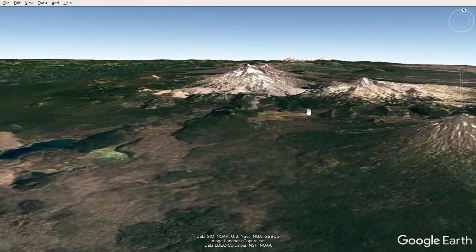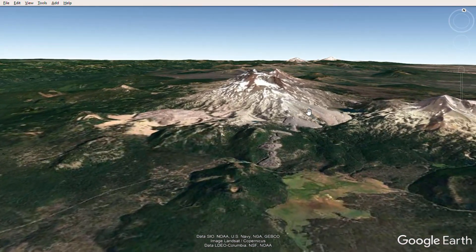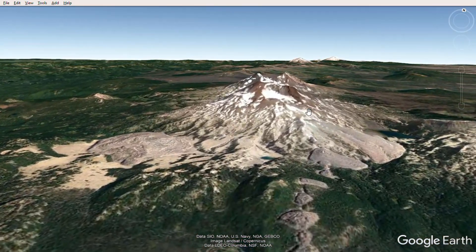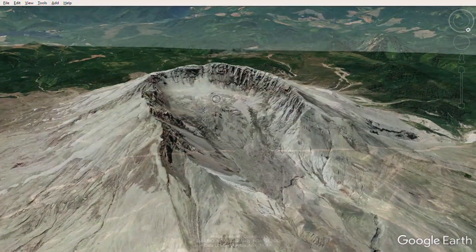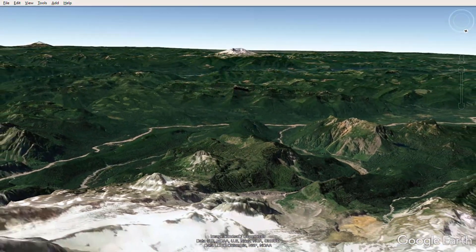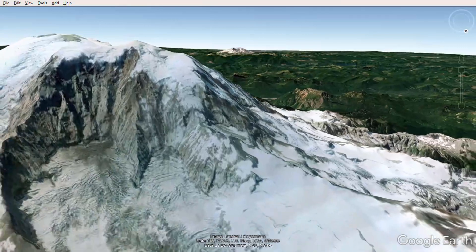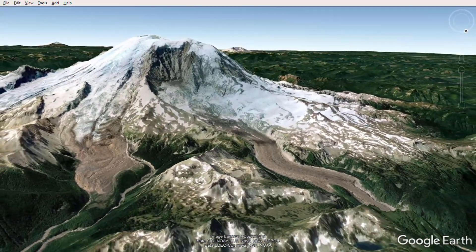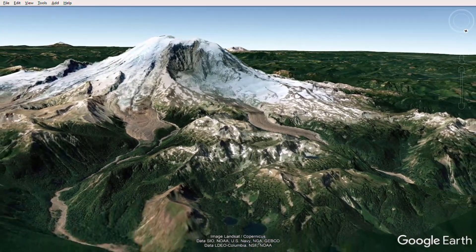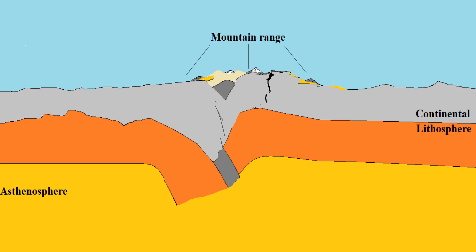An example of a continental-volcanic arc is the Cascade mountain range, which hosts several Cascade volcanoes. Likely the most famous of the Cascade volcanoes is Mount St. Helens, as well as other volcanoes that make up the Cascade range, like Mount Adams, Mount Hood, Mount Rainier, and others like Glacier Peak and Mount Baker. Volcanoes in the Cascade range extend all the way from Northern California all the way up into Washington and parts of Canada.